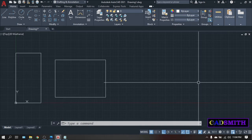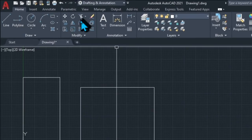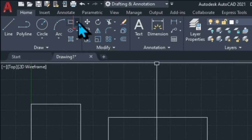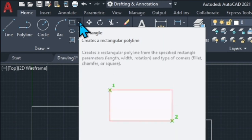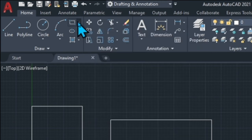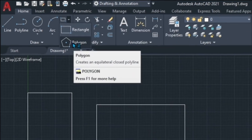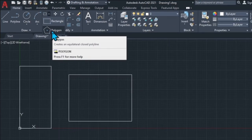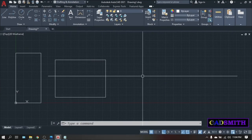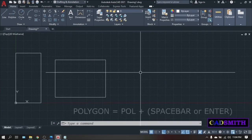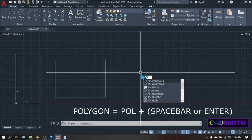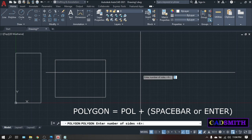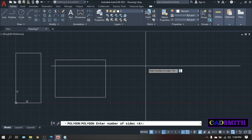To create a polygon, you can click this small pull down arrow right beside the rectangle icon and here you will find the polygon icon. It's either you can click this or just type the shortcut which is P O L. Enter. By default, the number of sides is 4. You can change it into whatever numbers you like. Let's say 6. Enter.